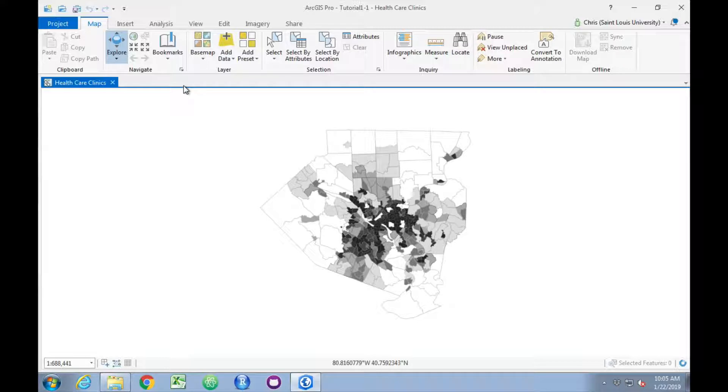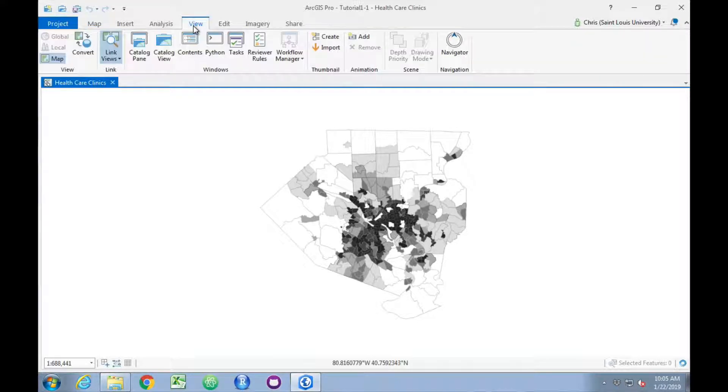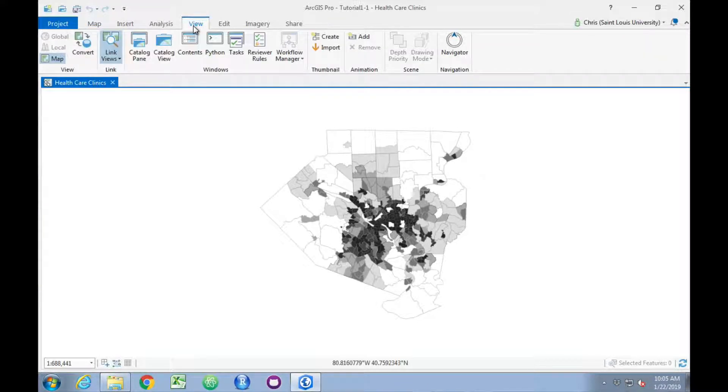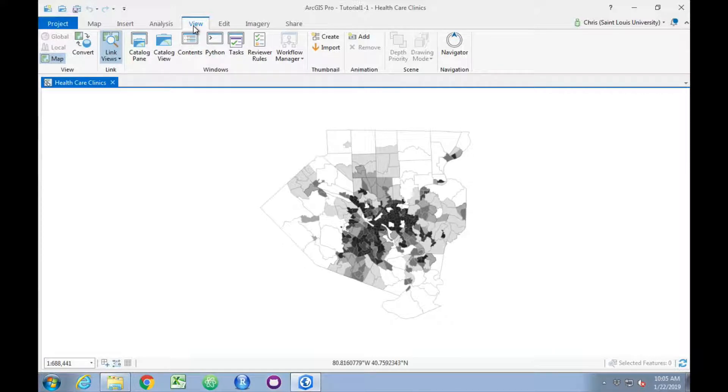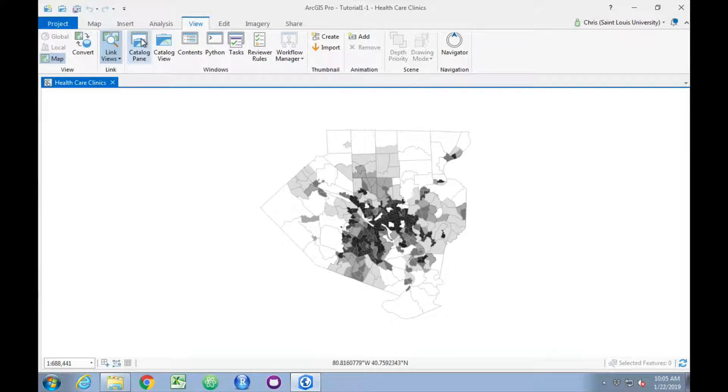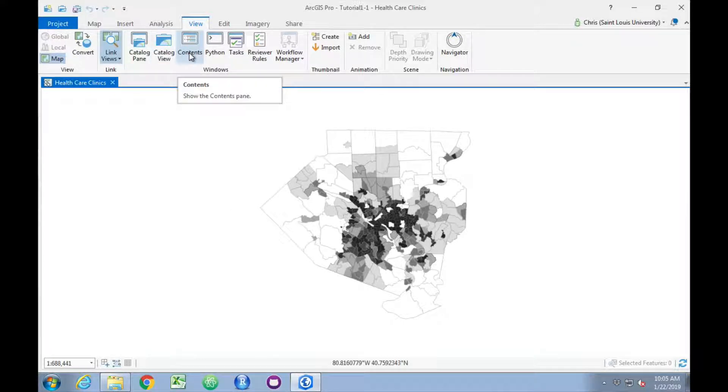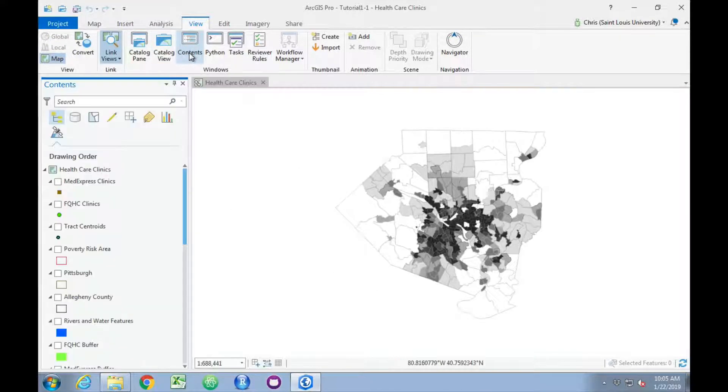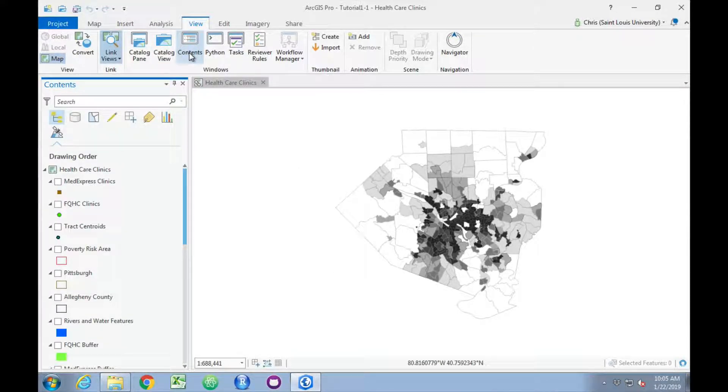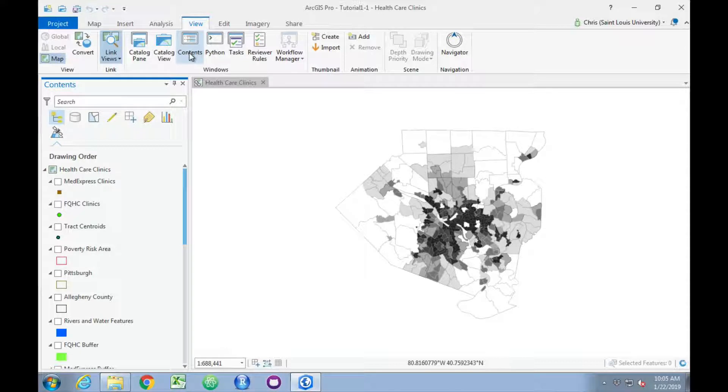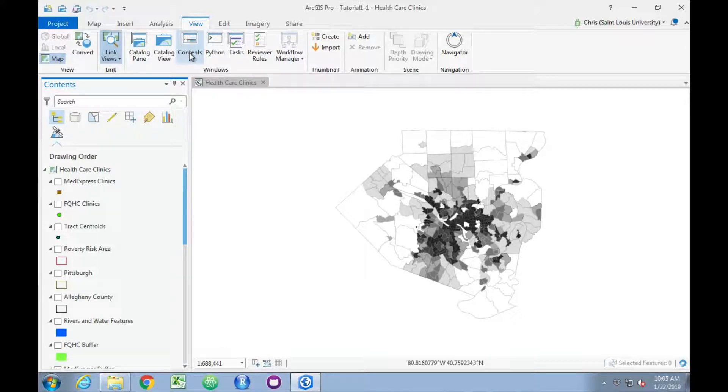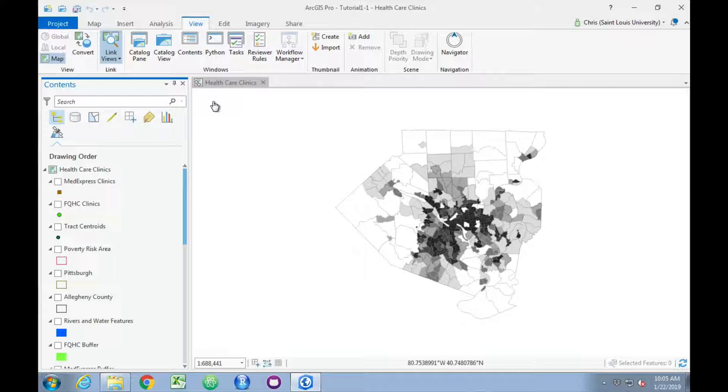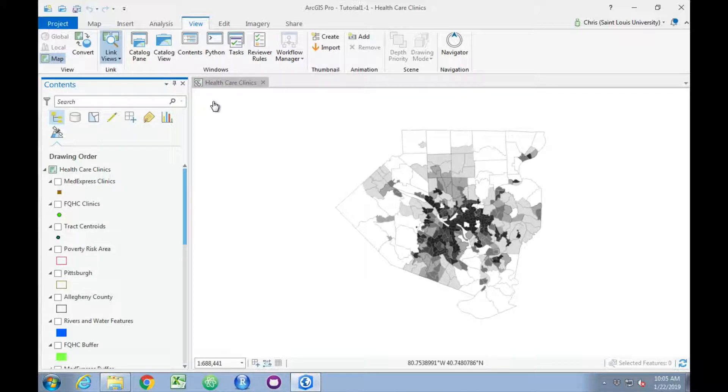Then in the view, what they call a tab—Microsoft calls these ribbons in other contexts, so we'll use ribbon and tab interchangeably—we'll go ahead and click on Contents to restore that window. This works for any of the main items we might want to view, whether it's the catalog, contents, or other aspects of the ArcGIS Pro user interface.